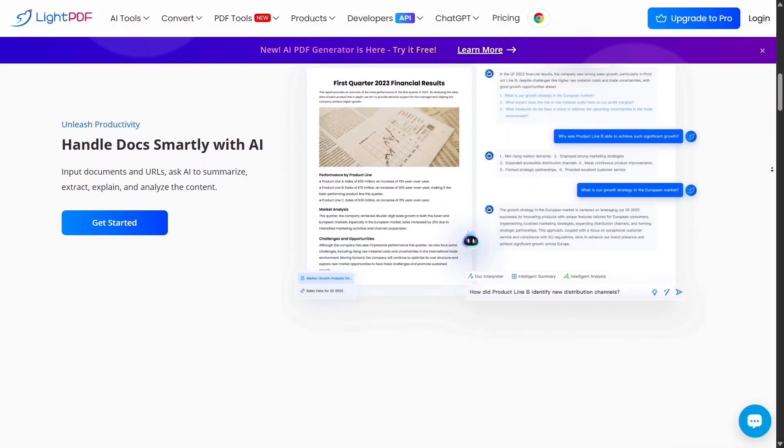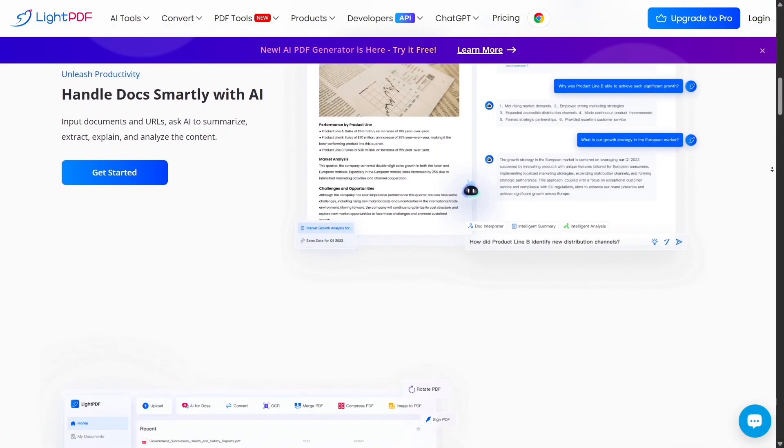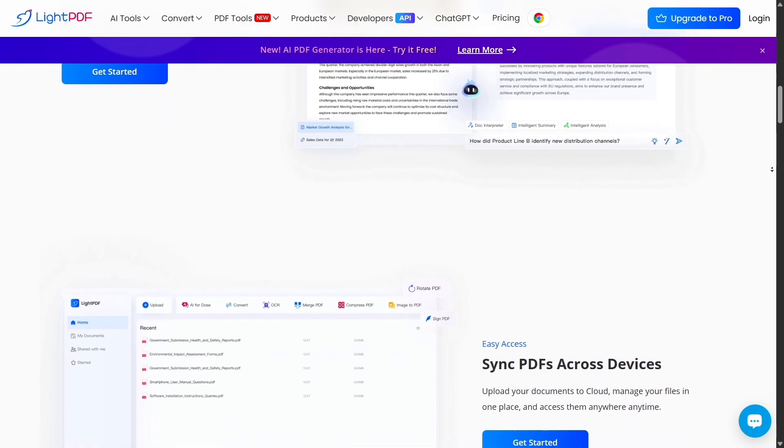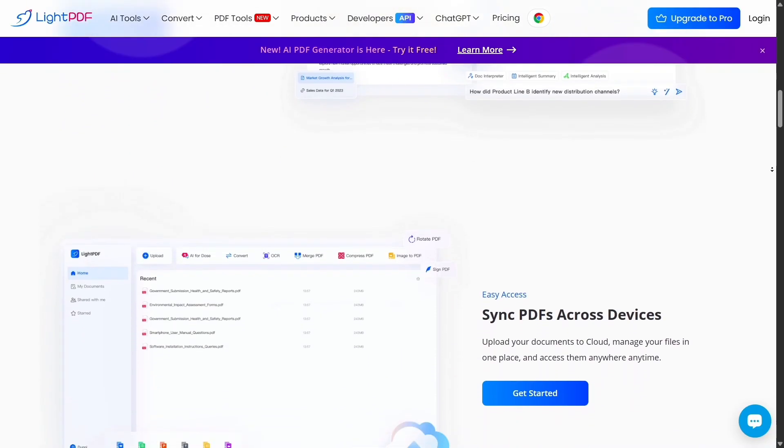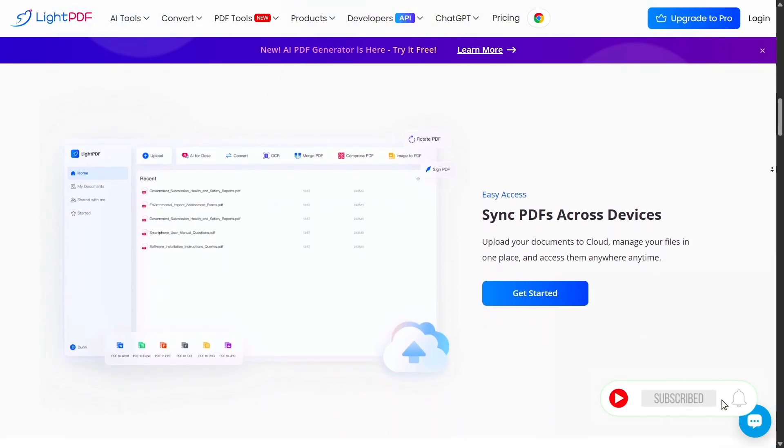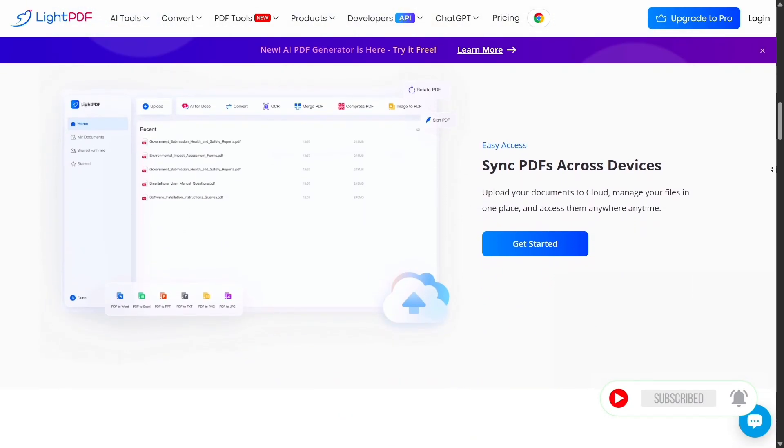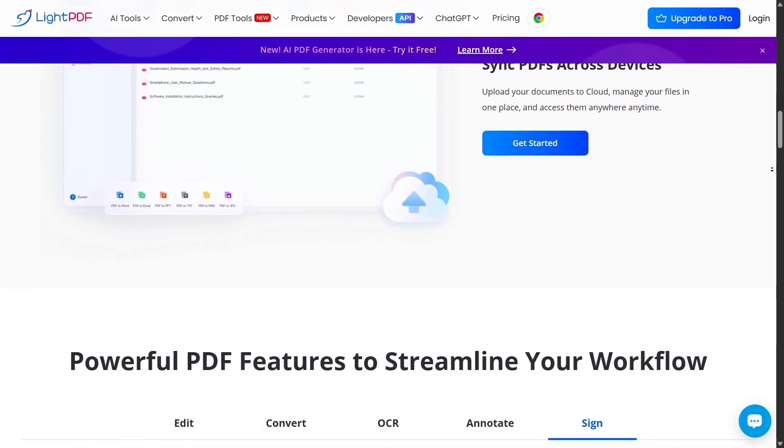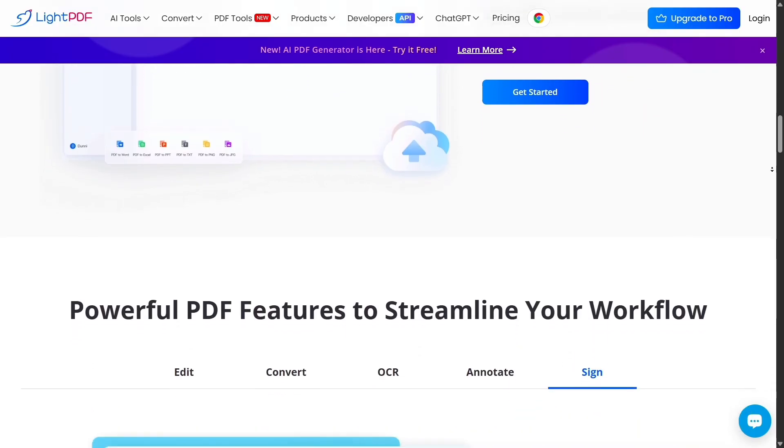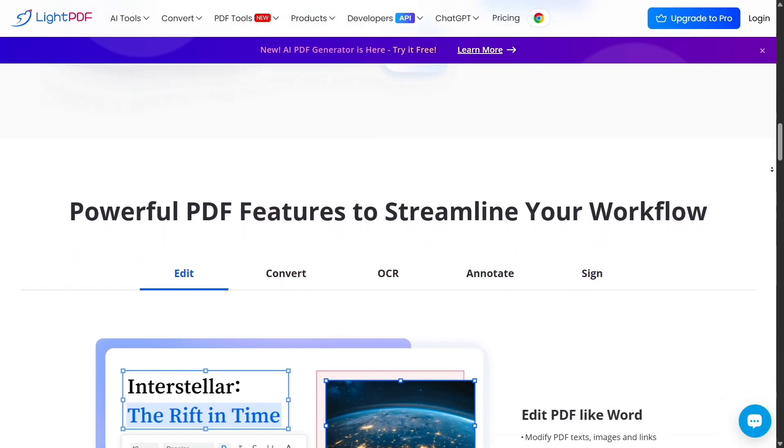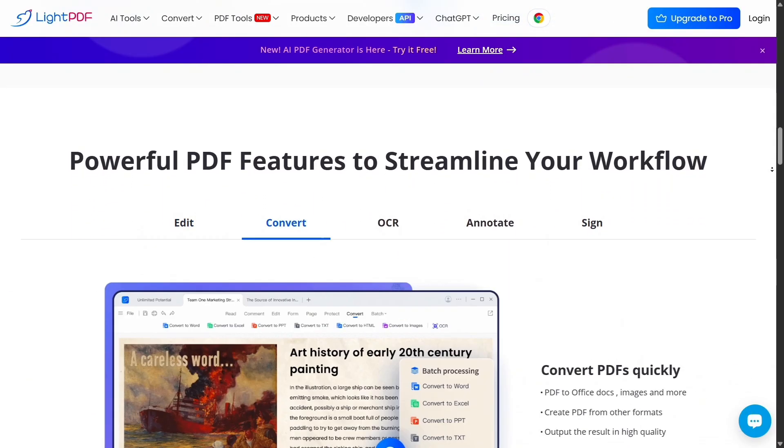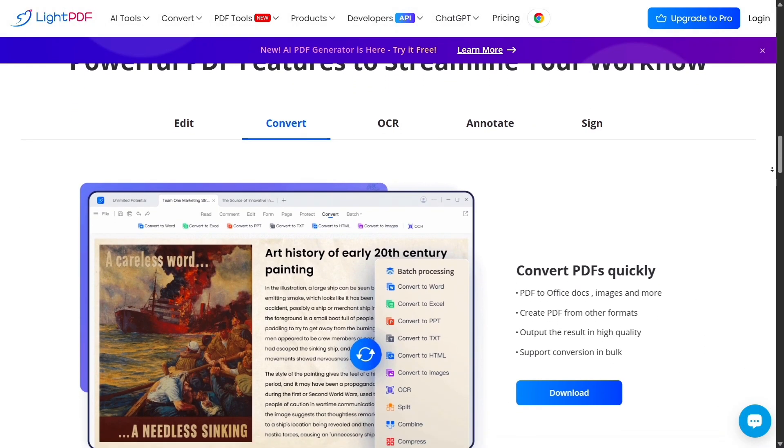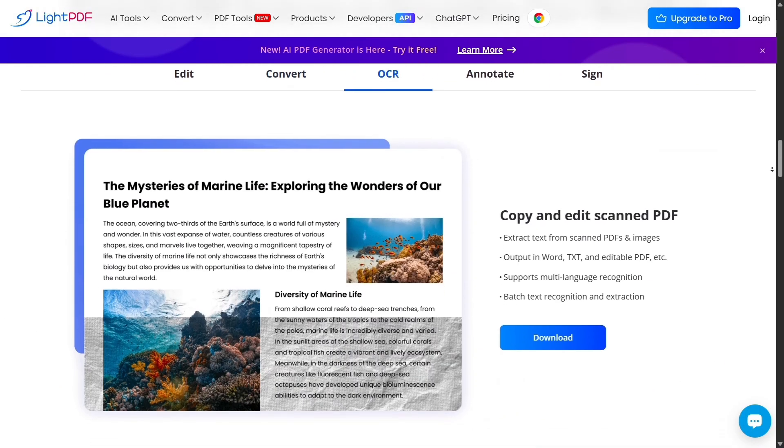Both are capable of editing, converting, and managing PDF files, but you'll notice clear differences in how they approach features, pricing, and ease of use. If you've ever felt weighed down by complicated software just to edit a PDF, then this comparison is going to be particularly interesting.